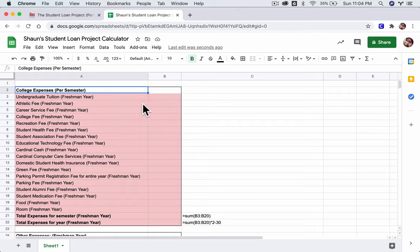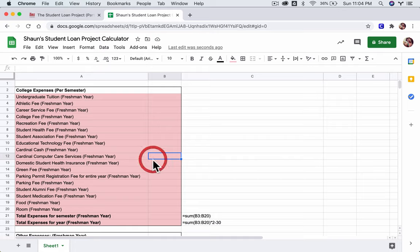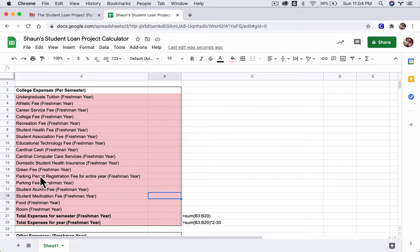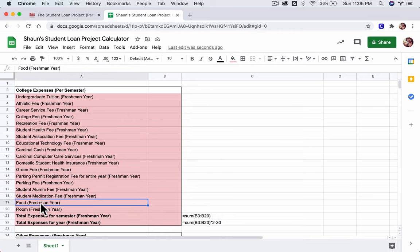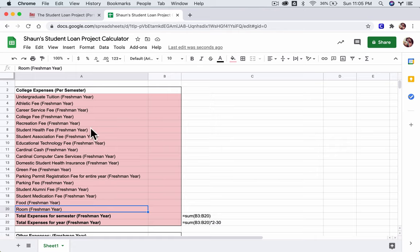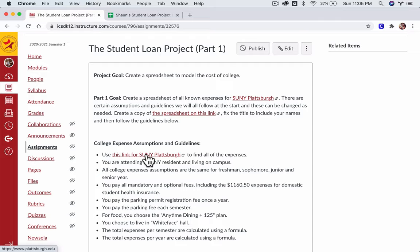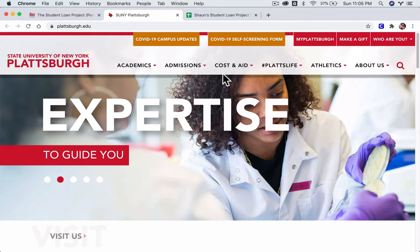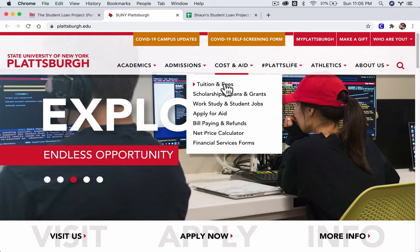So here, notice we've got to fill these things out: undergraduate tuition, the athletic fee, career service fee, so on and so forth. We fill out all these different things here. These are the typical expenses per semester, and the only exception is apparently the parking permit fee. You'll pay that once in the year, but every other thing you see is the cost per semester. So food, room, that's per semester. Now, you can find all this information right here, and these are all the little assumptions and things you want to make for your expenses.